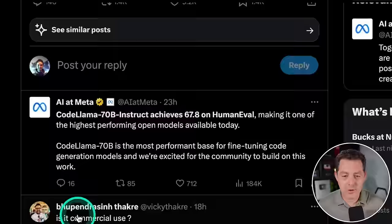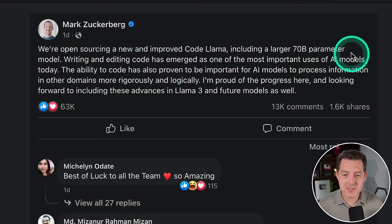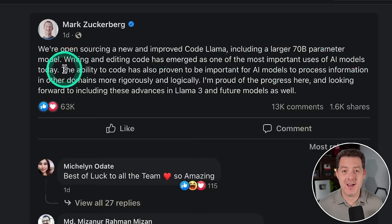And one person asked right away, is it commercial use? Yes, CodeLlama 70b models are available under the same license as Llama 2 and previous CodeLlama models to support both research and commercial use. And you can find all of the details of the license right here. And here's what Mark Zuckerberg has to say about the release. We're open-sourcing a new and improved CodeLlama, including a larger 70 billion parameter model. Writing and editing code has emerged as one of the most important uses of AI models today, and I could not agree more.